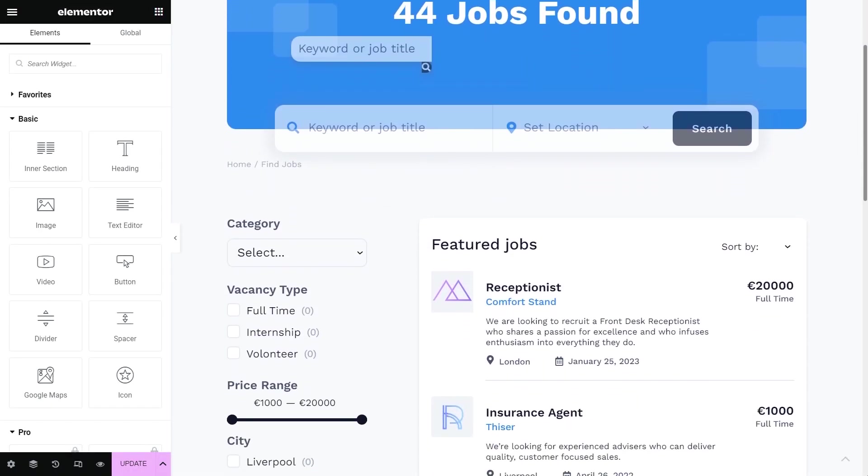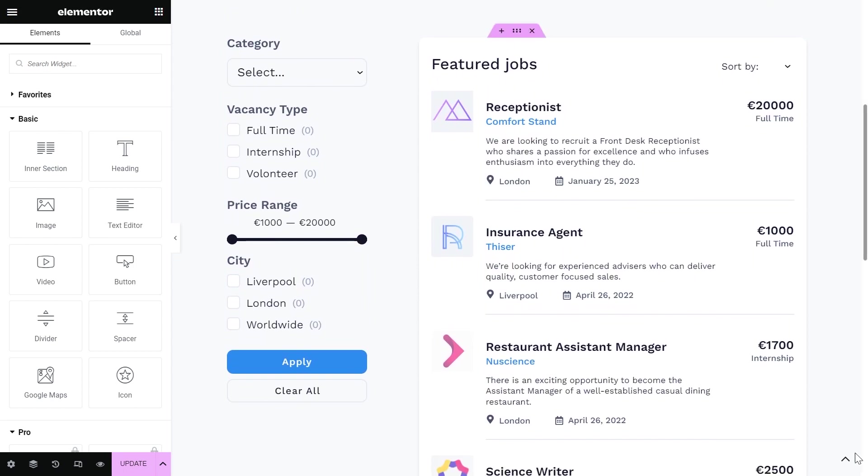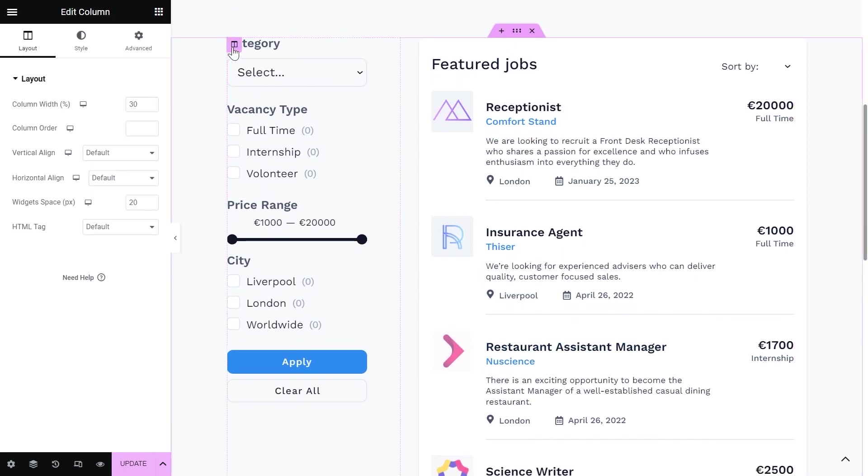You need to press the icon of the column where we have the filters. This option is supposed to work with a column or a container. Keep it in mind and won't work with a single widget.